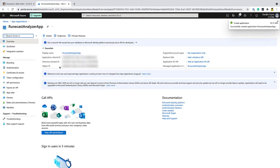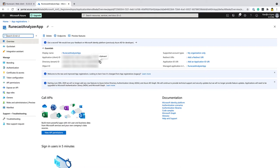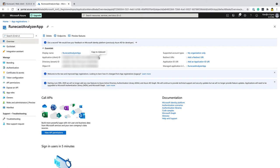So I need to actually capture some information from this screen. The information I need is the directory or tenant ID. I'm just going to copy that and paste that into my notepad just here. And then the next thing I need is the application ID as well. So I need the app or the client ID. This is the ID that represents the app that we've just created.